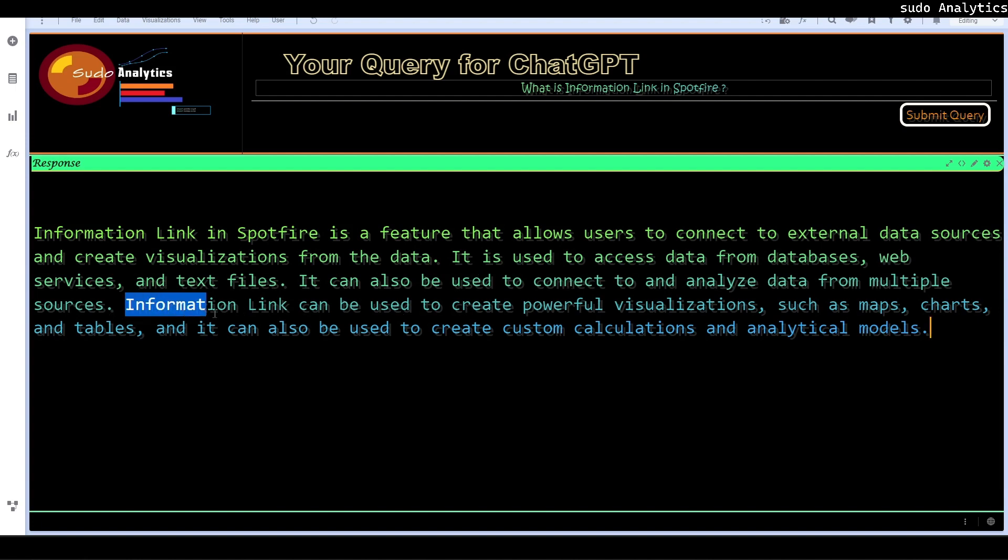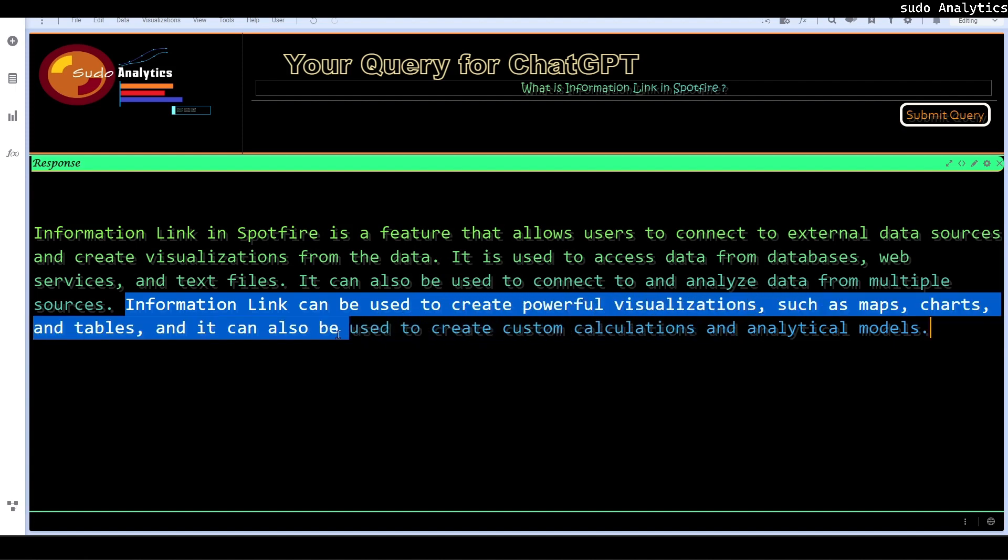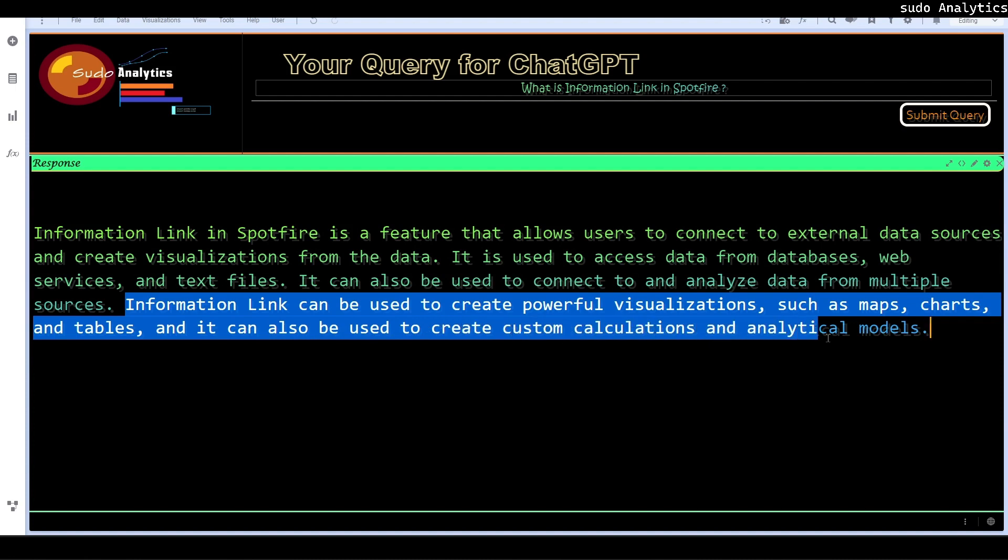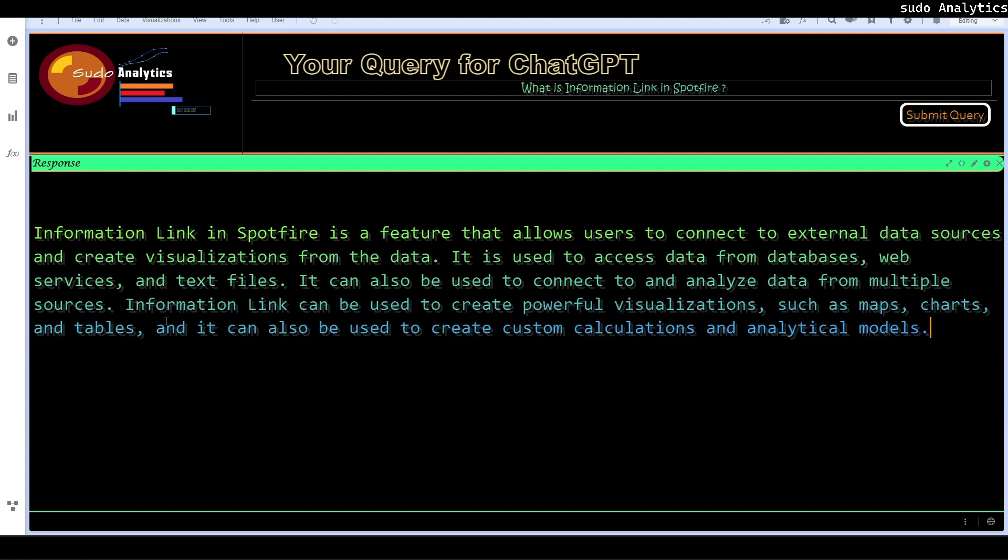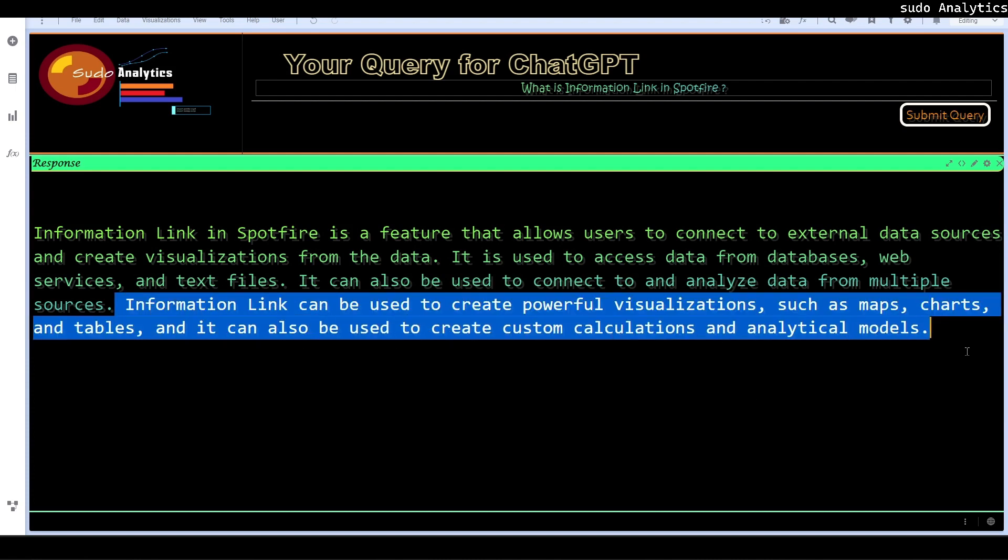Information link can be used to create powerful visualization such as maps, charts, tables and it can also be used to create custom calculation and analytical models. I am doubtful about that. It is correct or not. But most of the things it got confused whether I am talking about information link or the Spotfire.